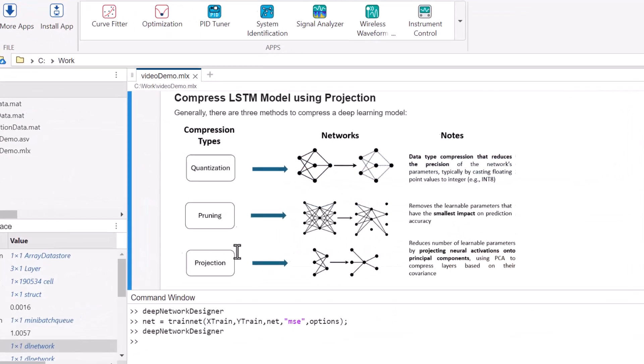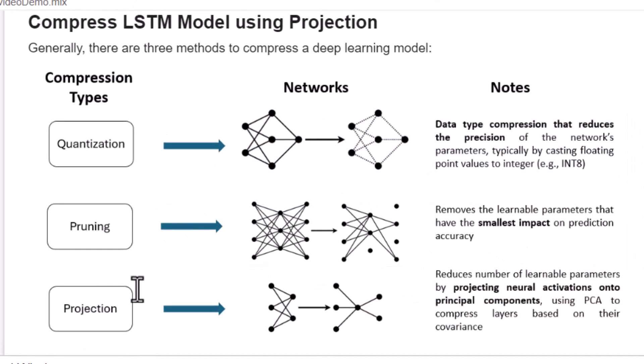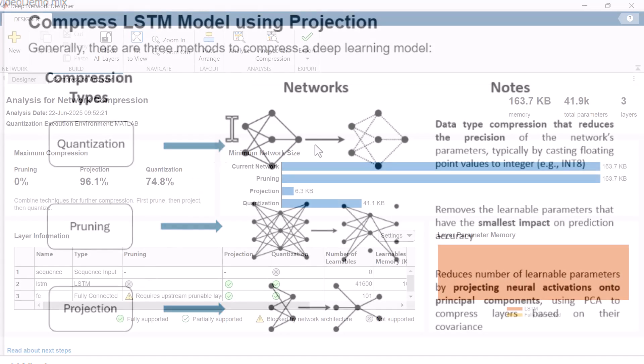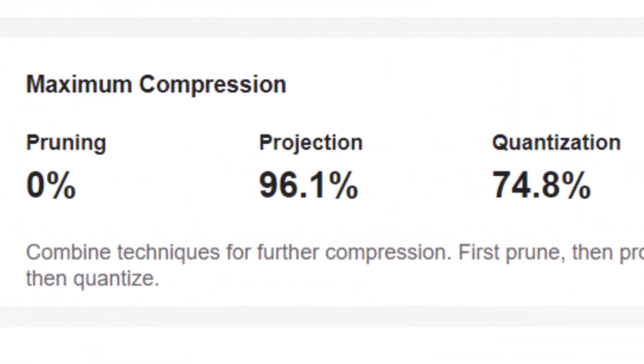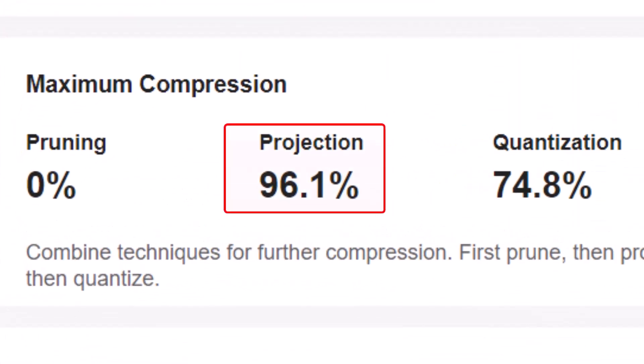MATLAB offers three methods for compressing deep learning models: quantization, pruning, and projection. For our LSTM model, we see we can compress it by approximately 96% with projection. This significantly reduces the amount of space required to store the model in memory and its computational requirements.